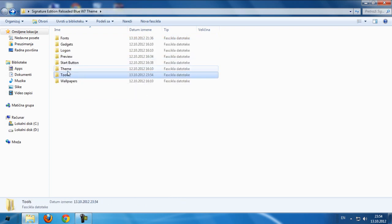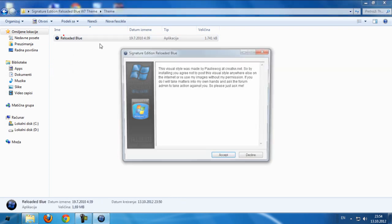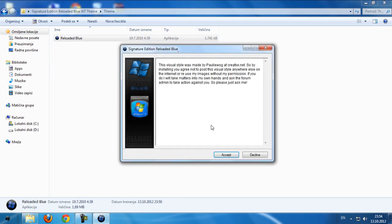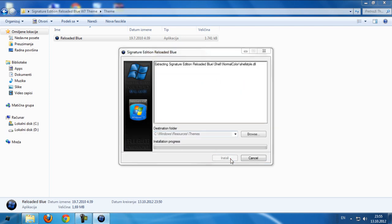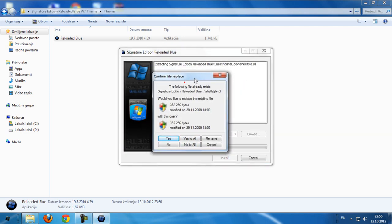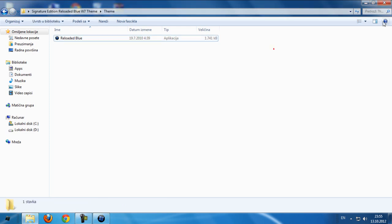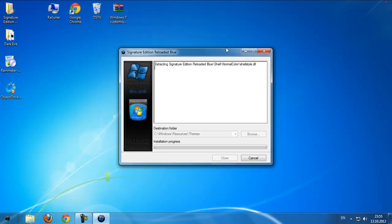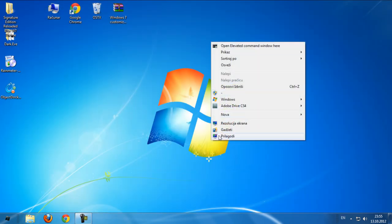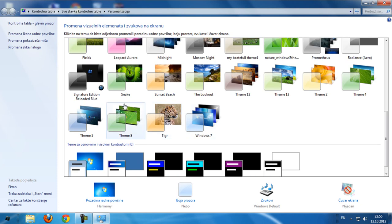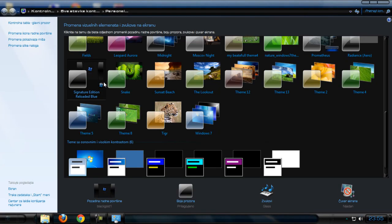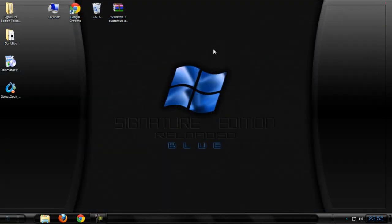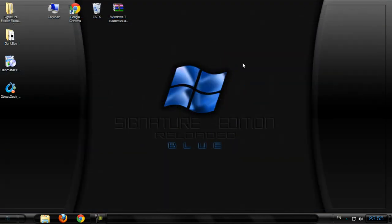After you patch, go to theme and double-click on it. Click accept and click install. I don't need to install. After you click install, go to personalize and we have signature edition reloaded blue theme. Click on this theme and as you see I have applied the theme, and it's really cool.